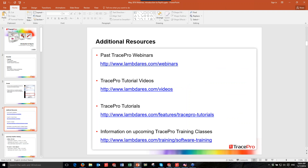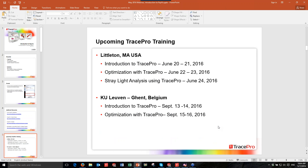Before we get started, just a couple quick items. Anybody looking for additional resources with regards to TracePro, we do have TracePro webinars, archived webinar versions, tutorial videos, and printed tutorials you can download for different aspects of TracePro. Our next training classes include a two-day introduction to TracePro on June 20th and 21st, a two-day optimization course on June 22nd and 23rd, and a day of stray light analysis on June 24th, here in Littleton, Massachusetts.